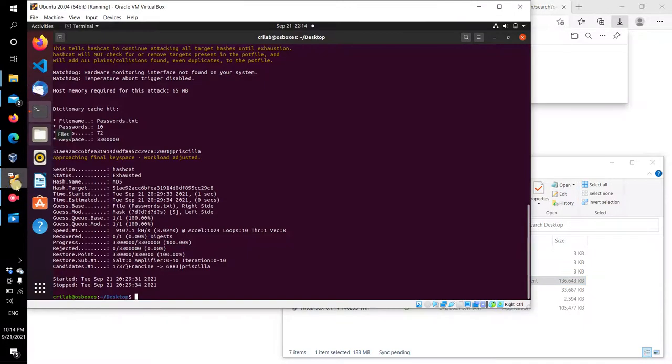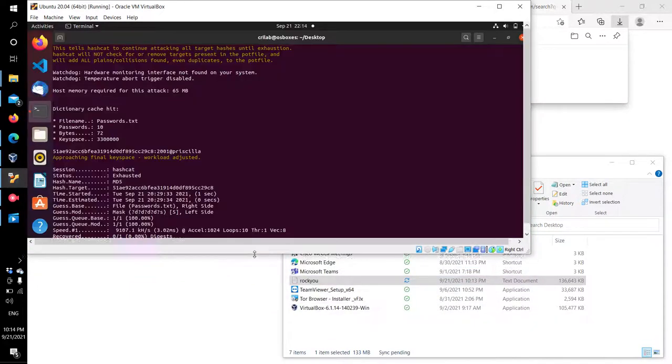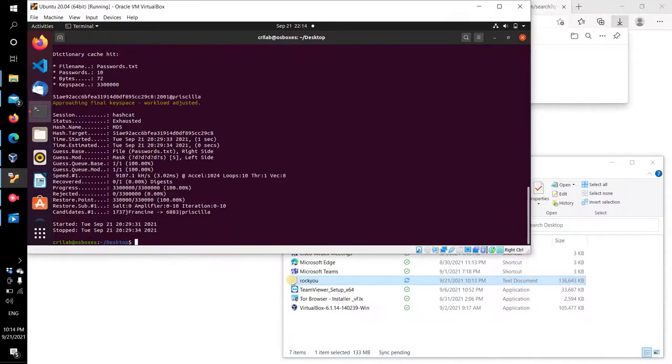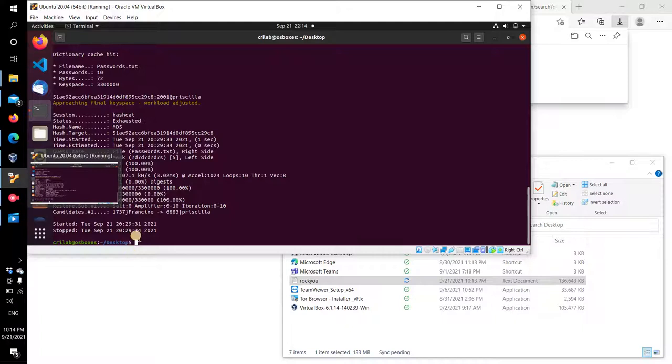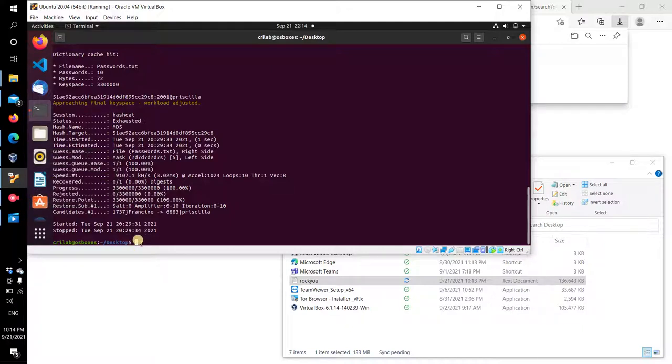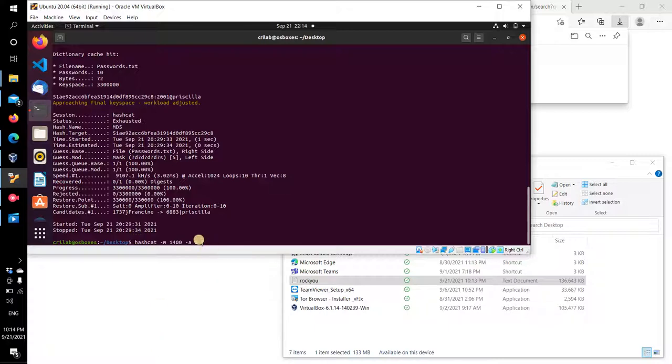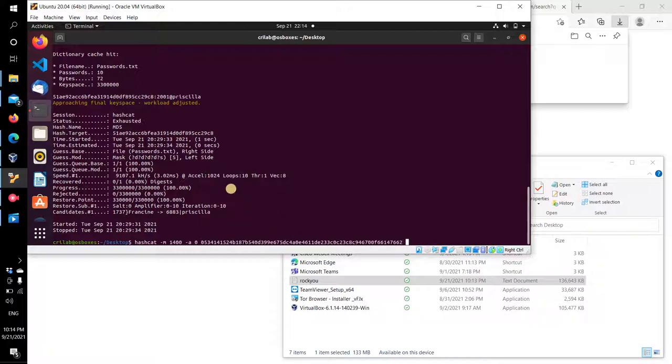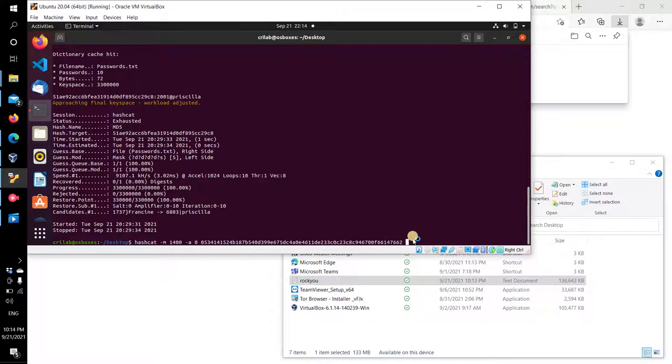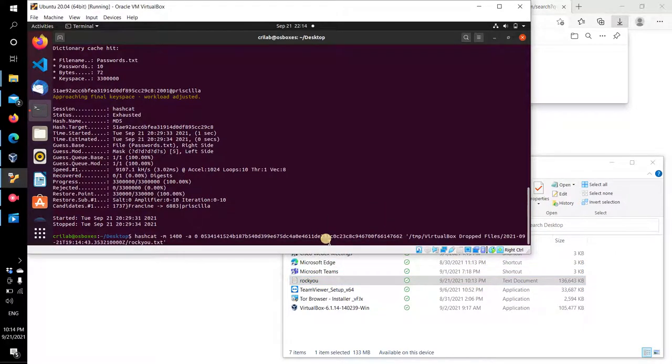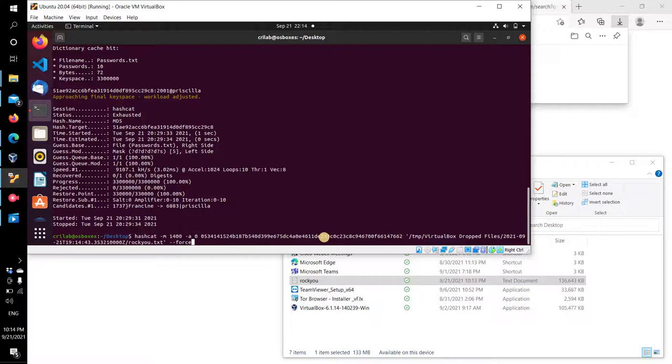Let's try hashcat. Hashcat dash m 1400 dash a zero for the attack, and the hash. We will just drag this and drop it here. And dash dash force to ignore any warnings and it will compute. I already cracked it so this is why I get this output, all hashes found in potfile, they're already saved.